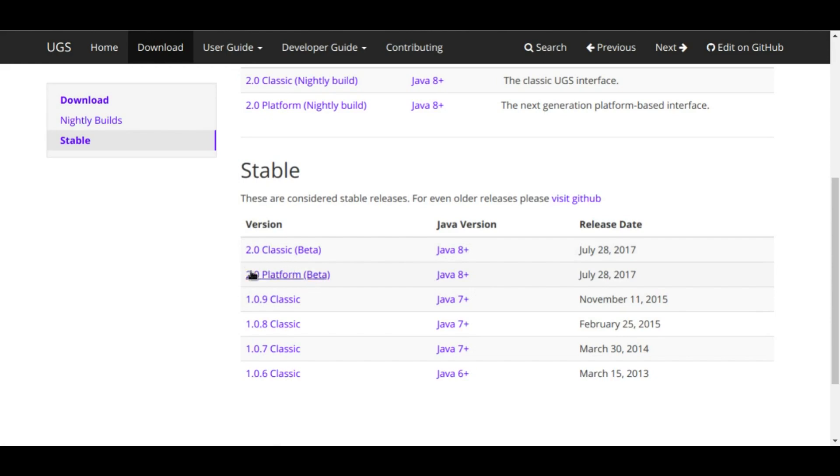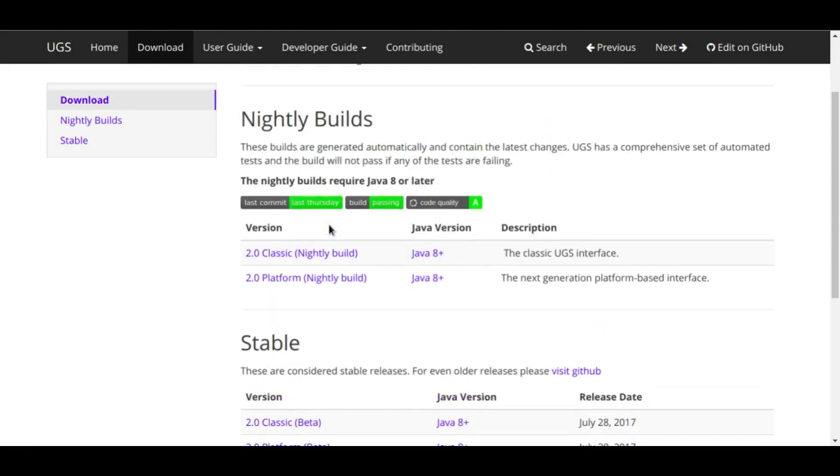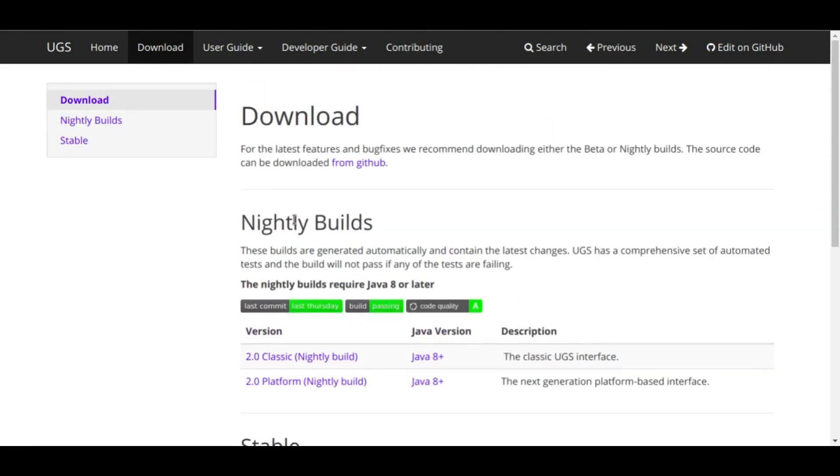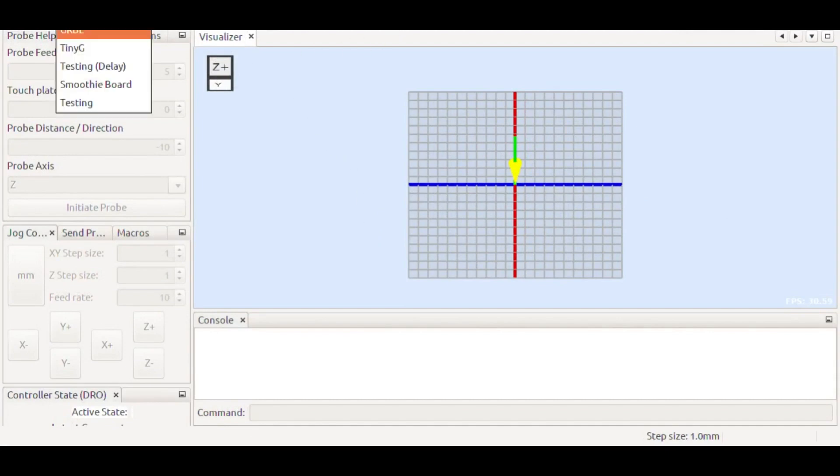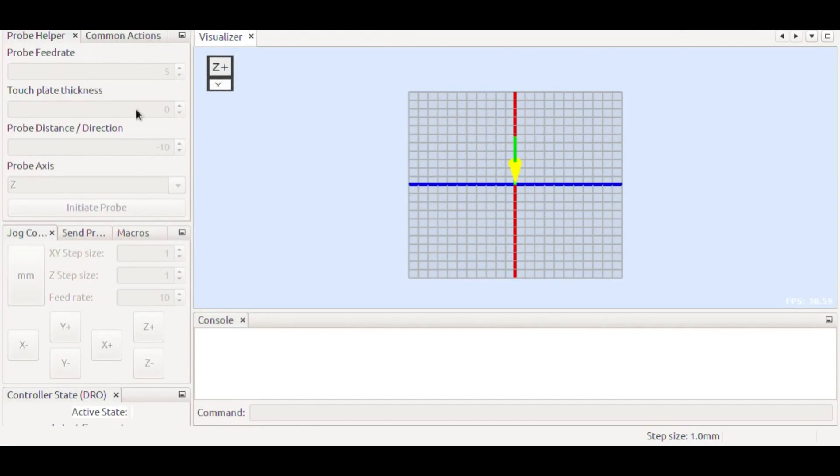Once you have that and you install the UGS then you can open it up. This is what it looks like. There's a lot of settings in here. We'll be using Gerbil as the firmware and once we get the machine plugged in and the part loaded in here then we can start cutting using the G-code that we created.